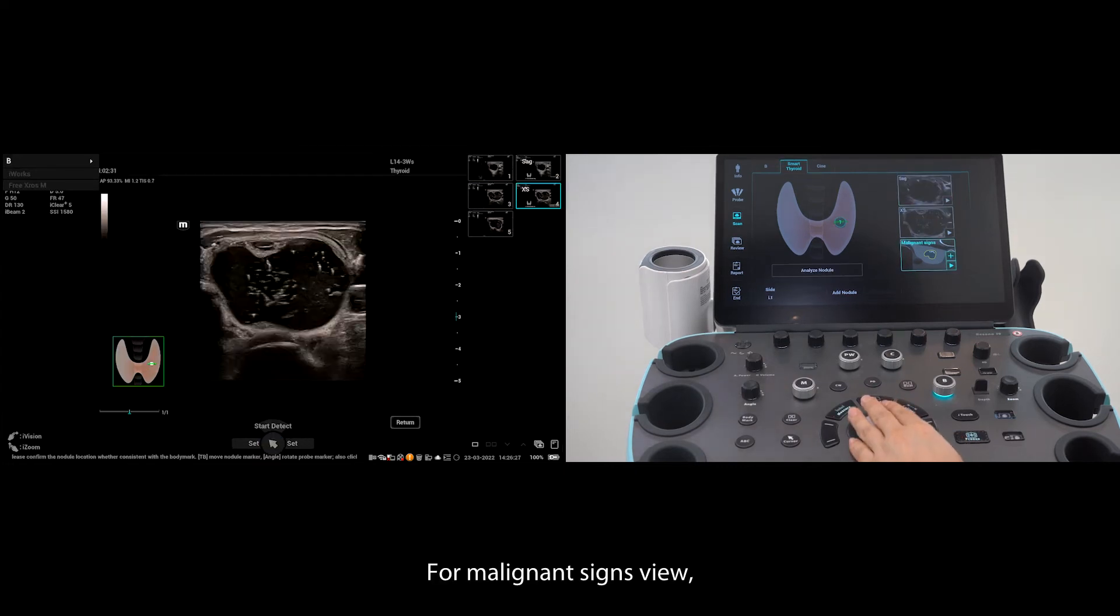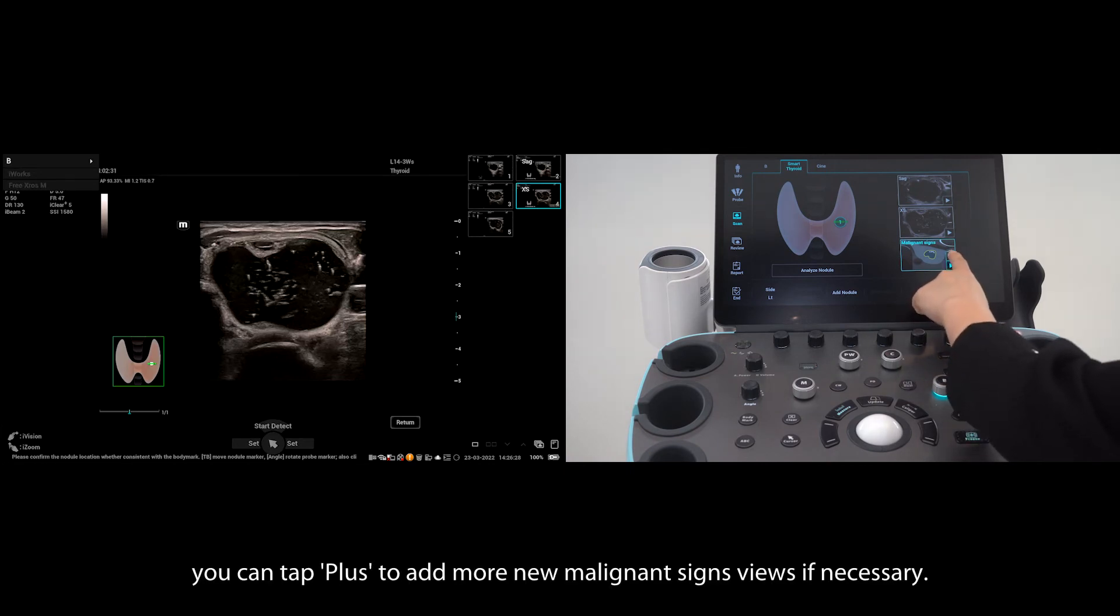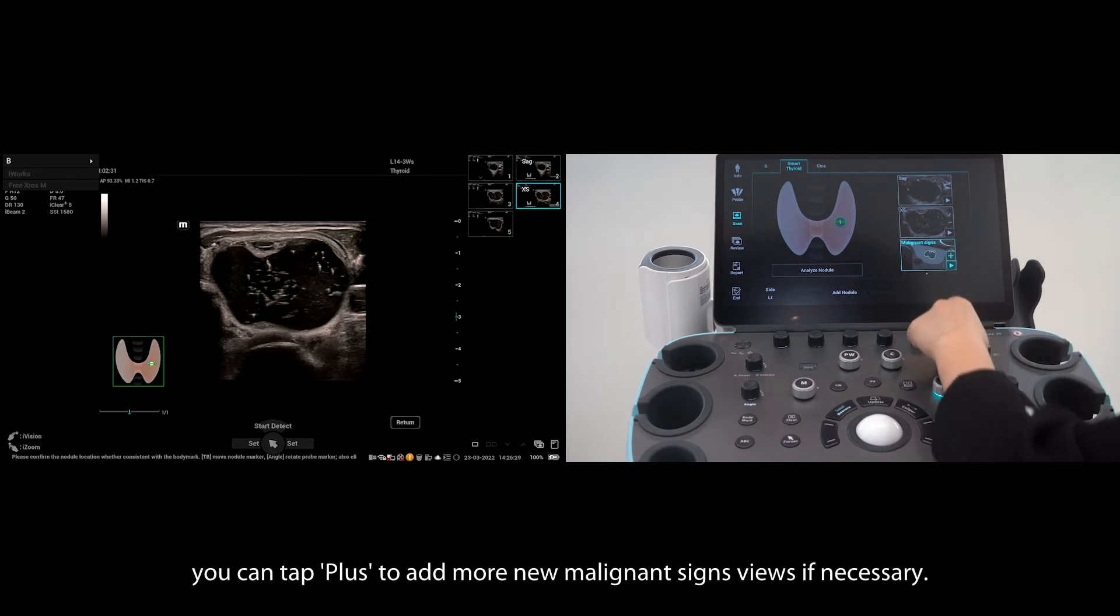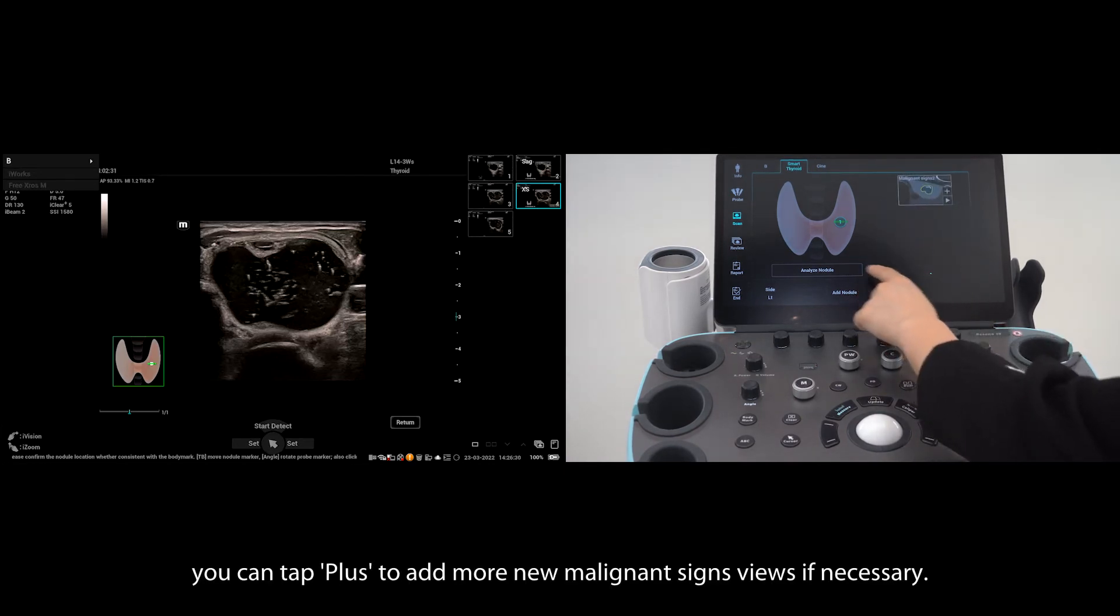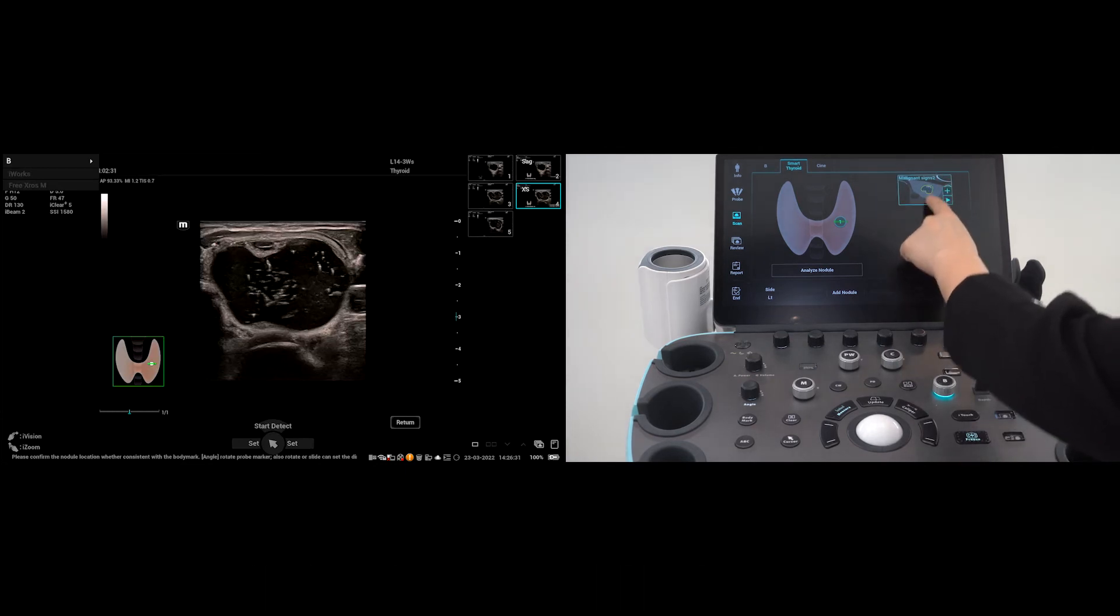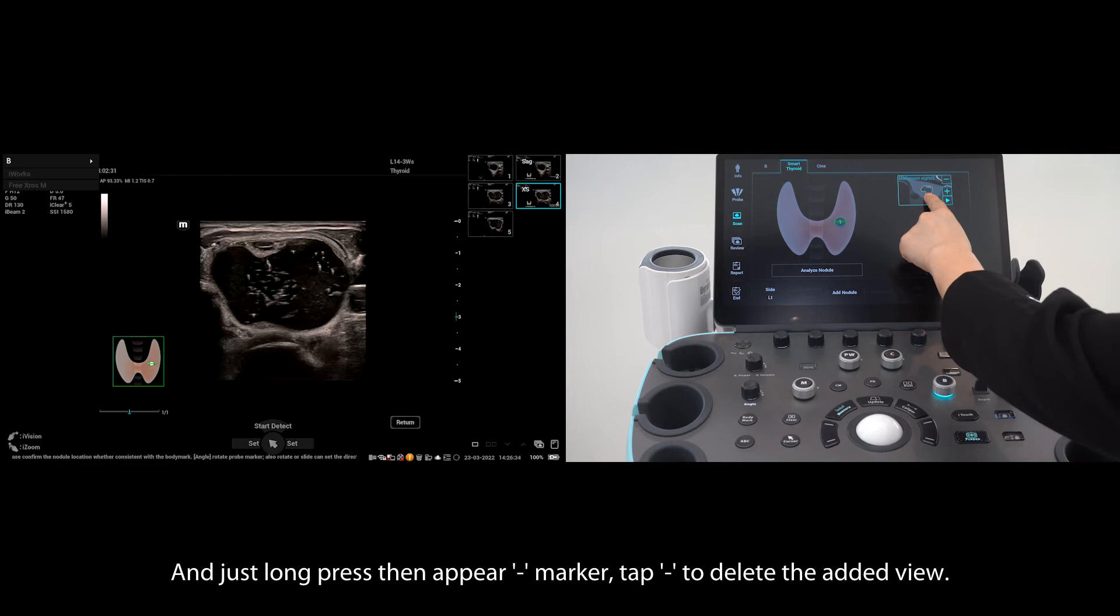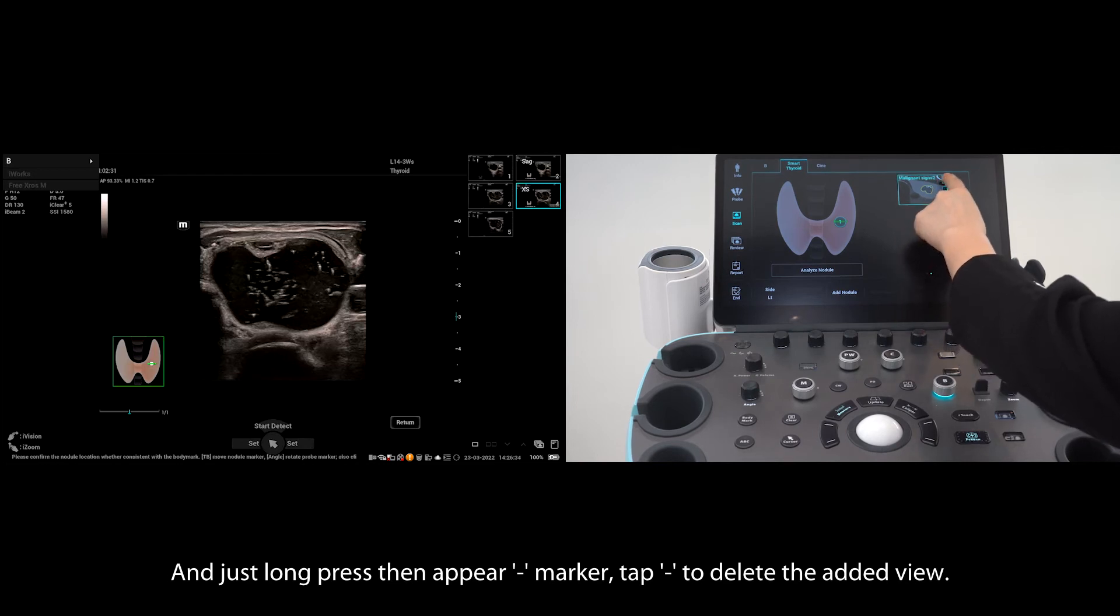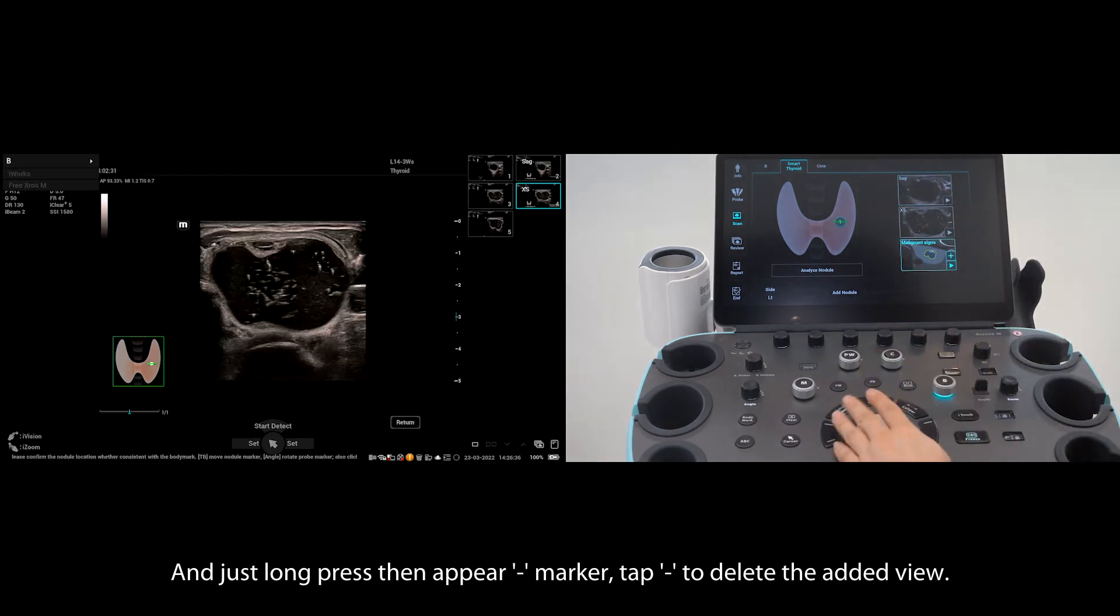For the malignant signs view, you can tap plus to add more new malignant sign views if necessary. Just long press and then the minus marker appears. Tap the minus marker to delete the added view.